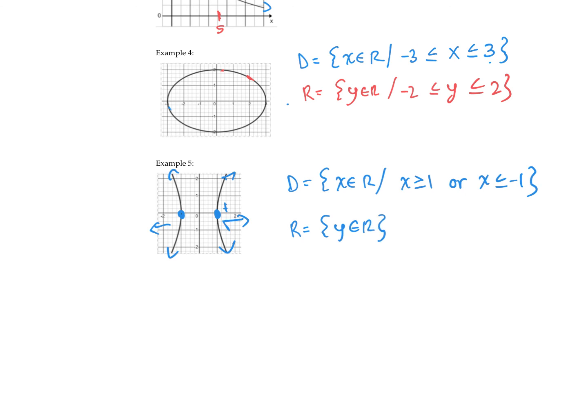So to summarize: if the relation is given as ordered pairs or points, just list the x and y values. If it is a continuous line, always start with XER or YER and then state any restrictions after.